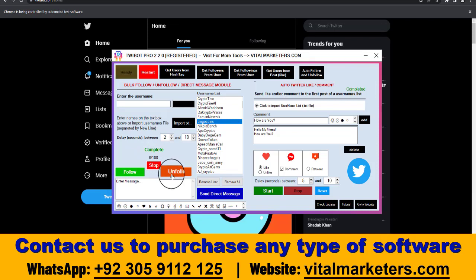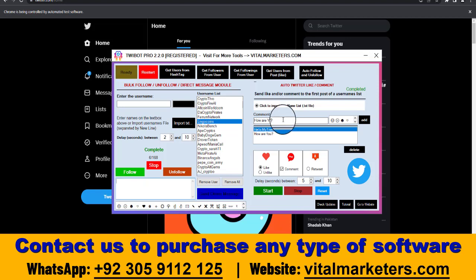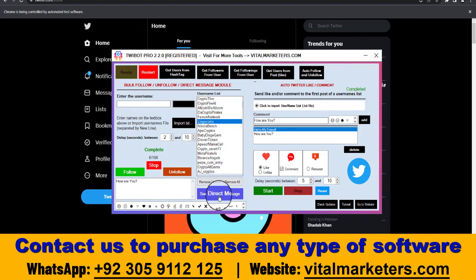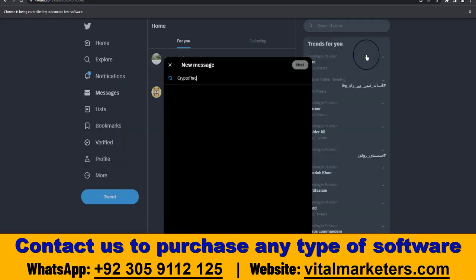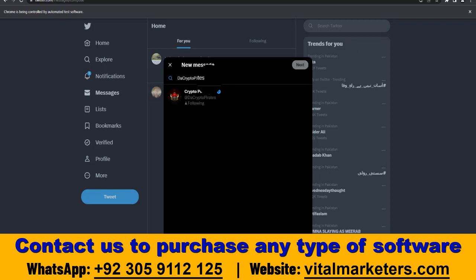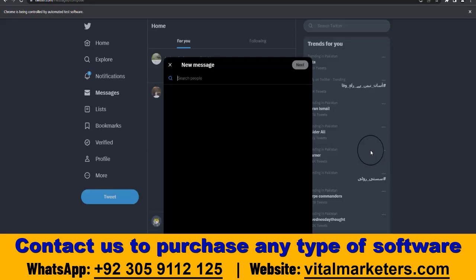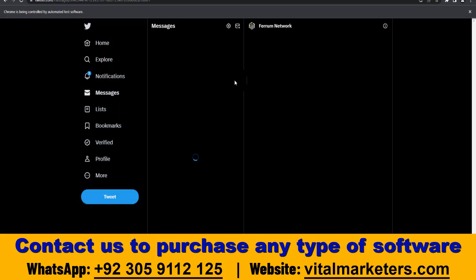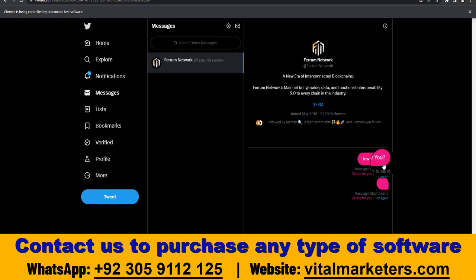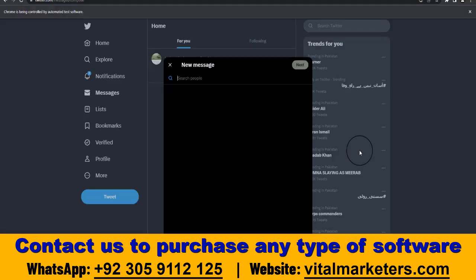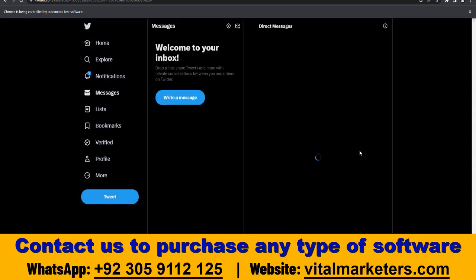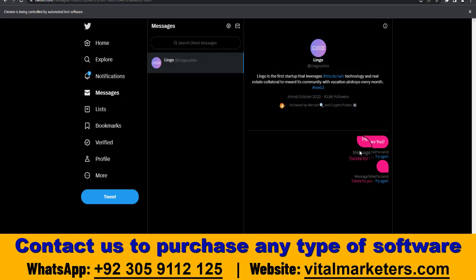You can also send direct messages to those usernames. When I click on send direct messages, it will send the message directly to that username — it searches the username and you can see it puts that message in their inbox automatically.